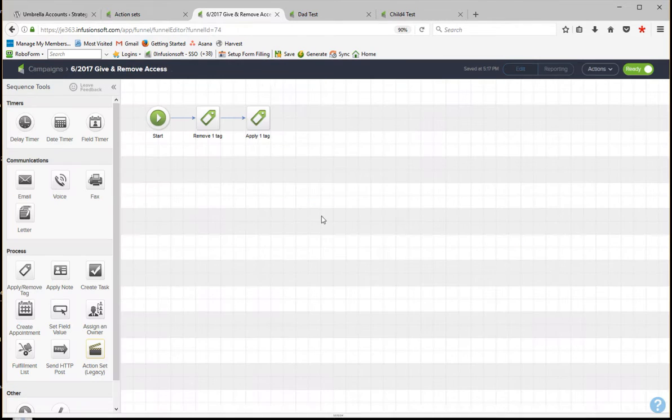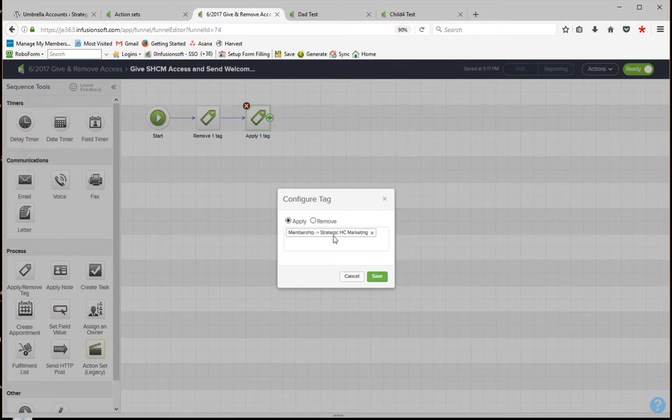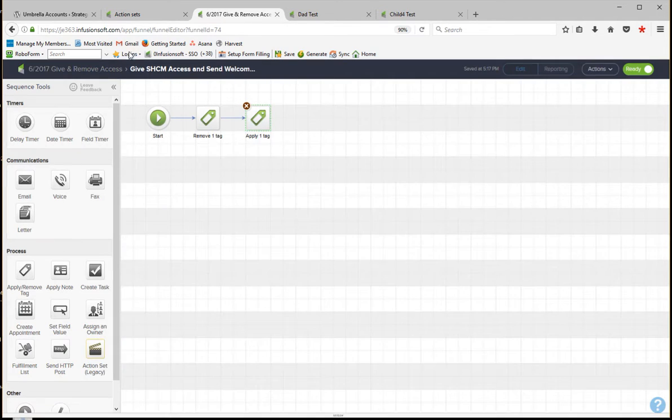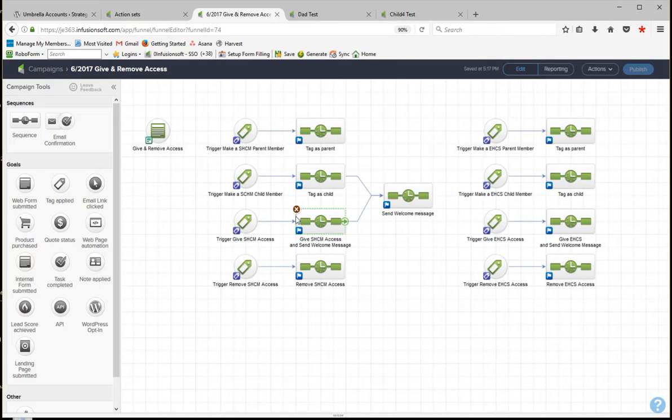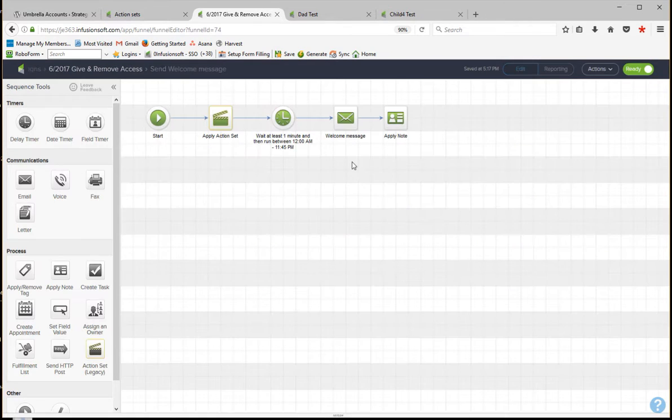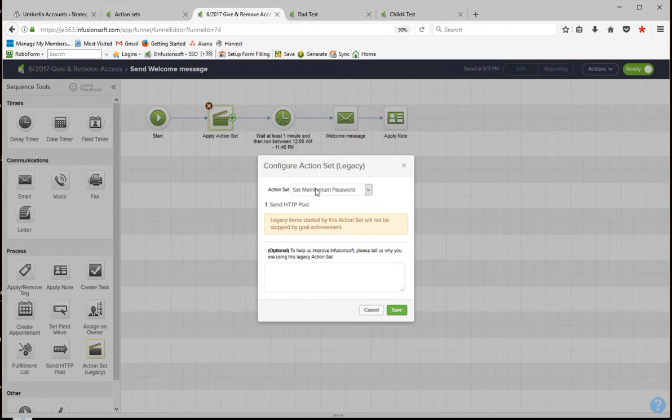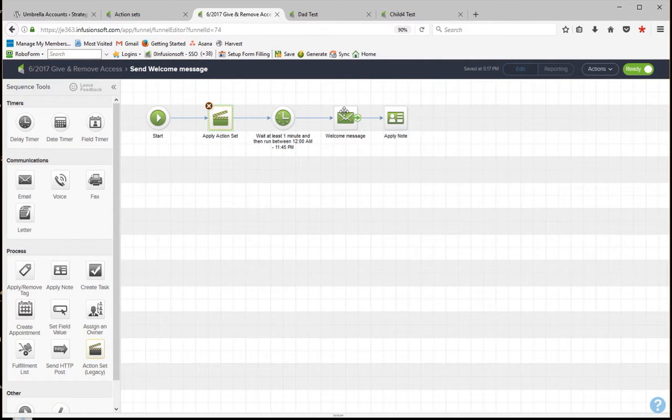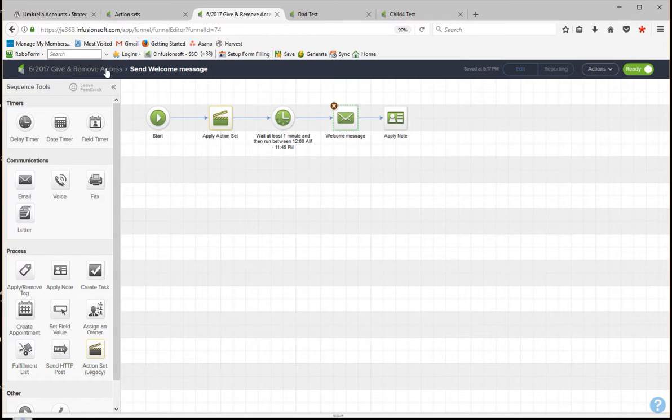And then we're calling this other give access routine, which is right here. And this is actually pretty simple. It's giving them a Membarium membership tag. So this is just a regular membership tag on that WordPress site. And then it goes over here where we assign them through an action set a password. So we're calling a Membarium HTTP post to do that. We're waiting a minute to make sure that happens. And then we're sending them a welcome message, sending them their credentials.